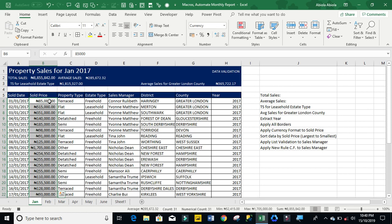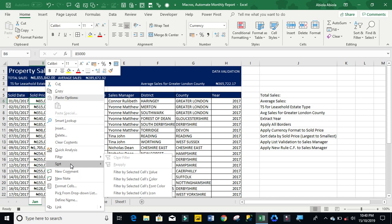And the next one is to sort data by sold price from largest to smallest. So I'm going to right click. Sort from largest to smallest.